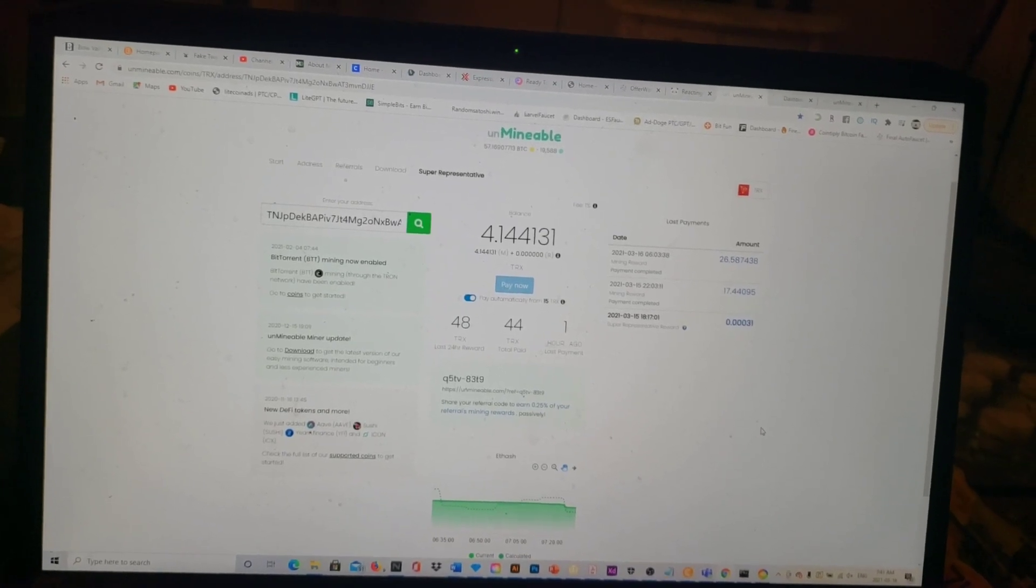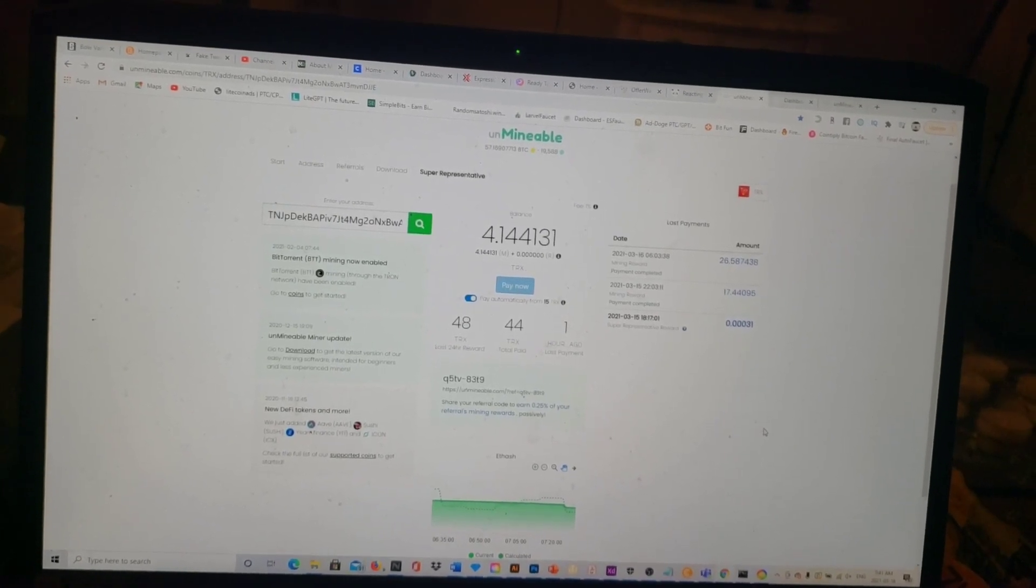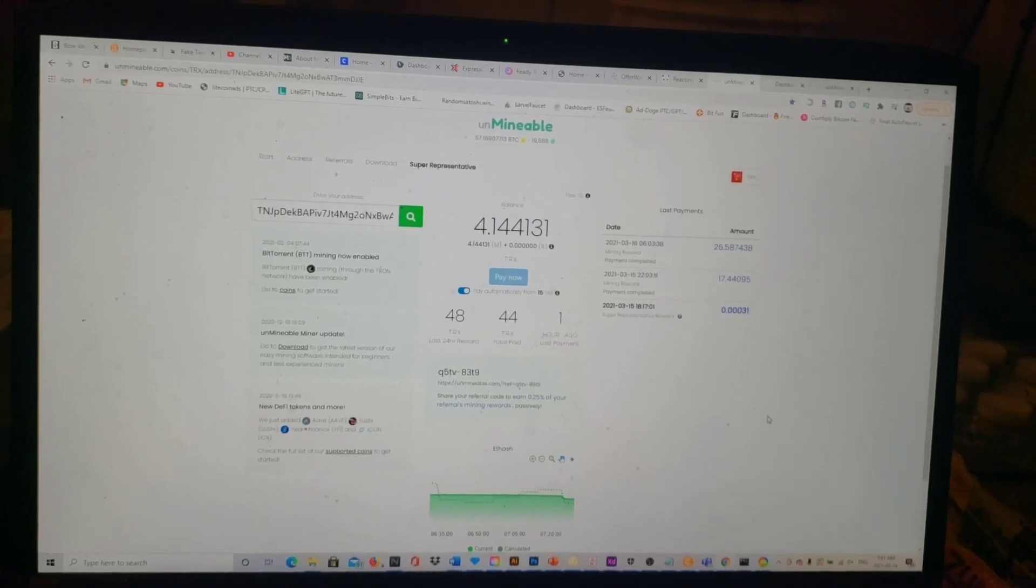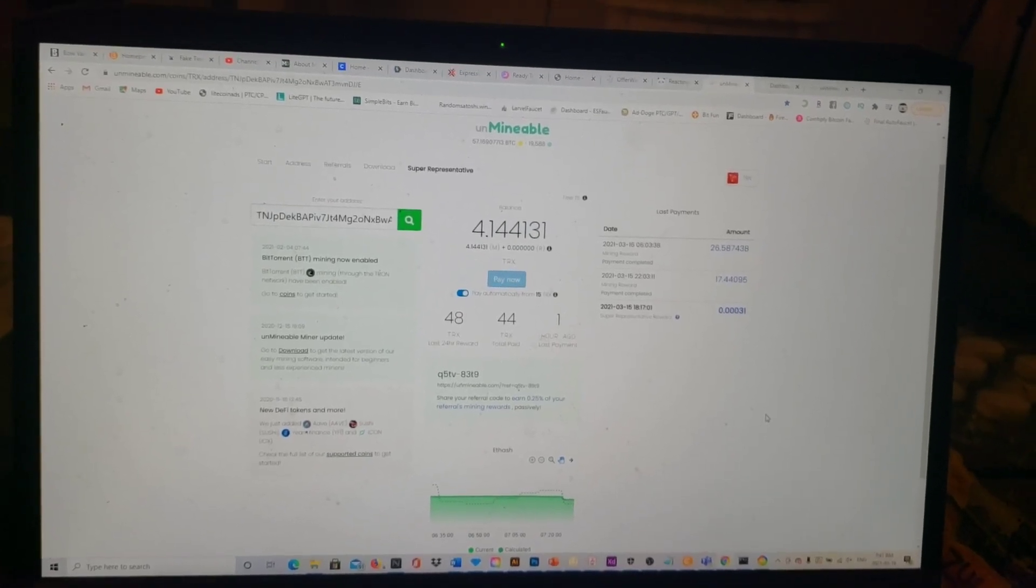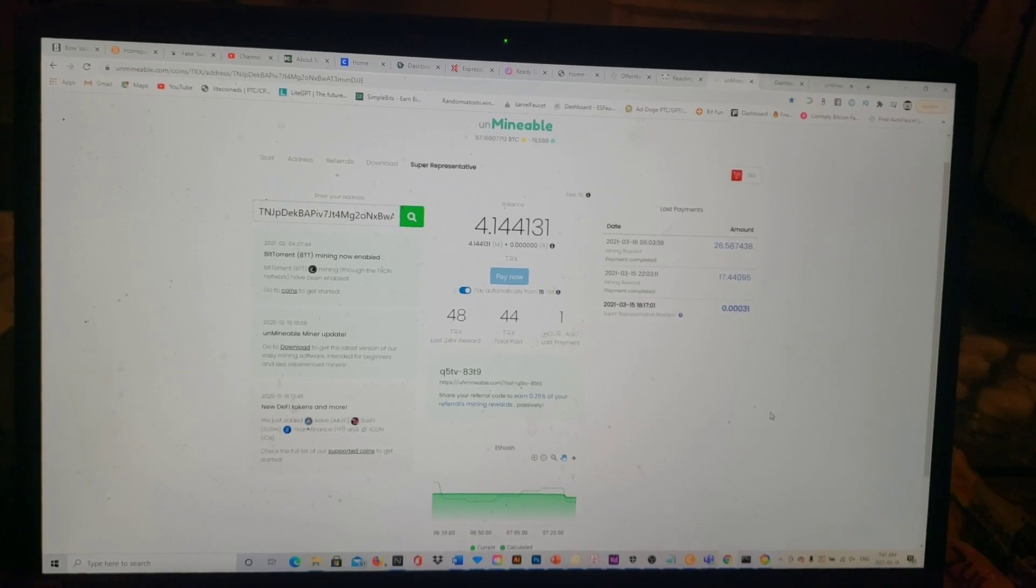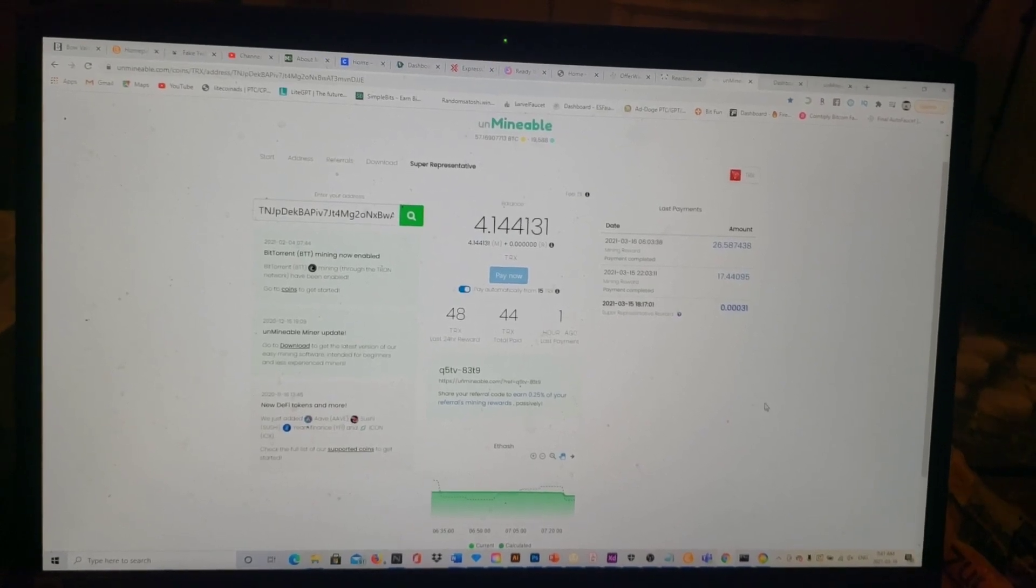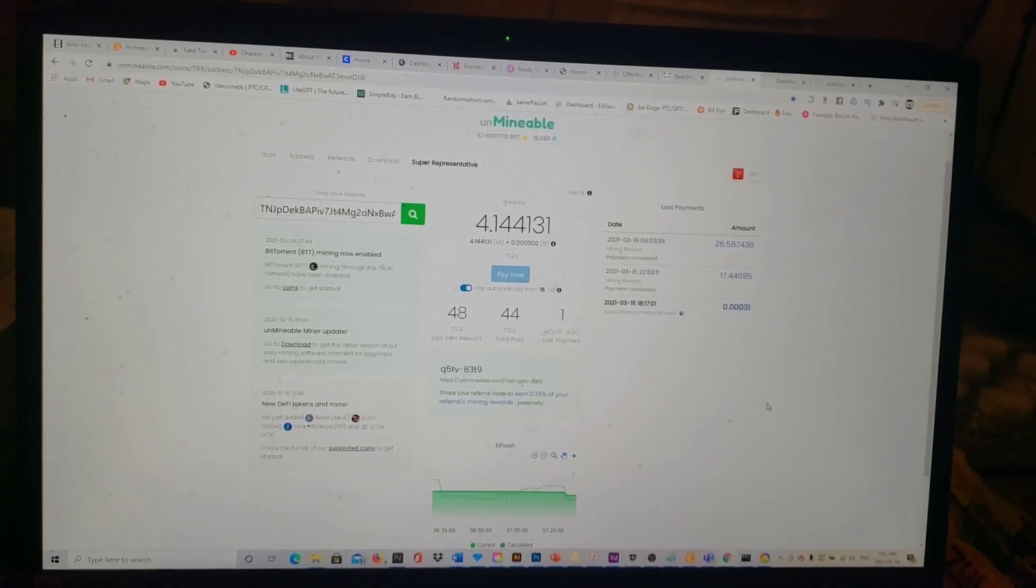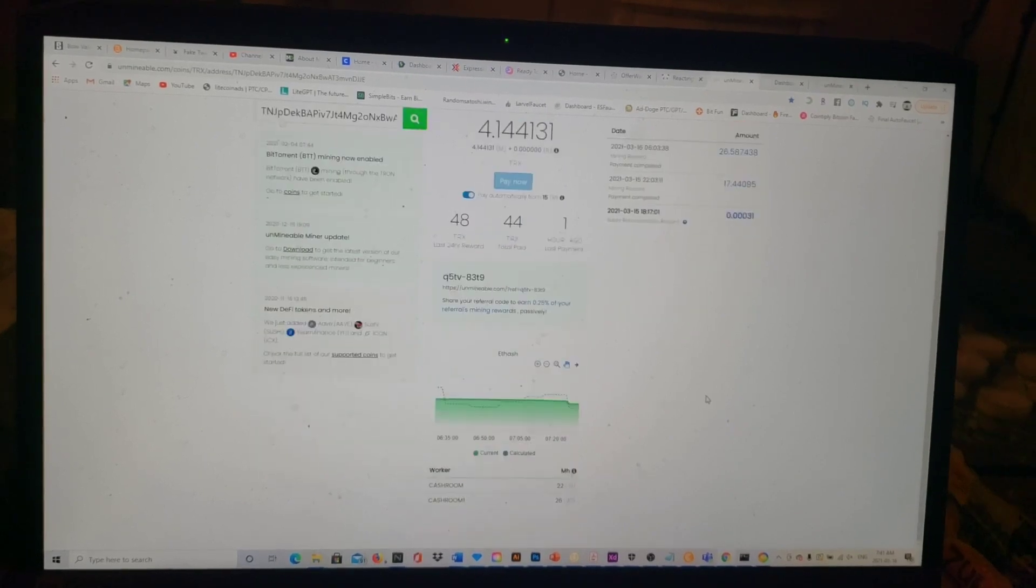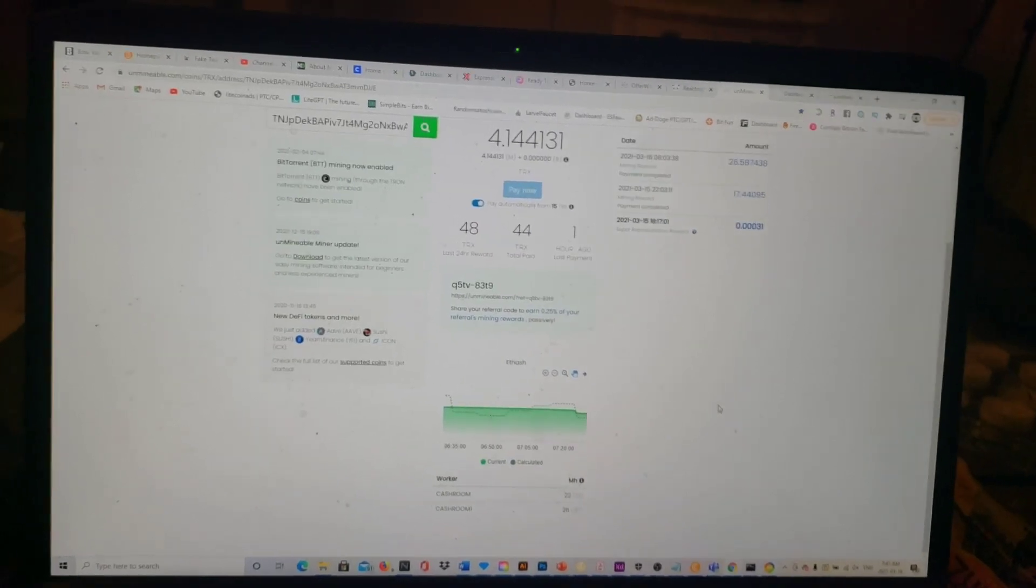You can't complain about that at all guys. I would definitely check this website out. This is definitely worth a look. I'm going to turn around and mine all my coins that I can and have them go back to my Clover wallet.